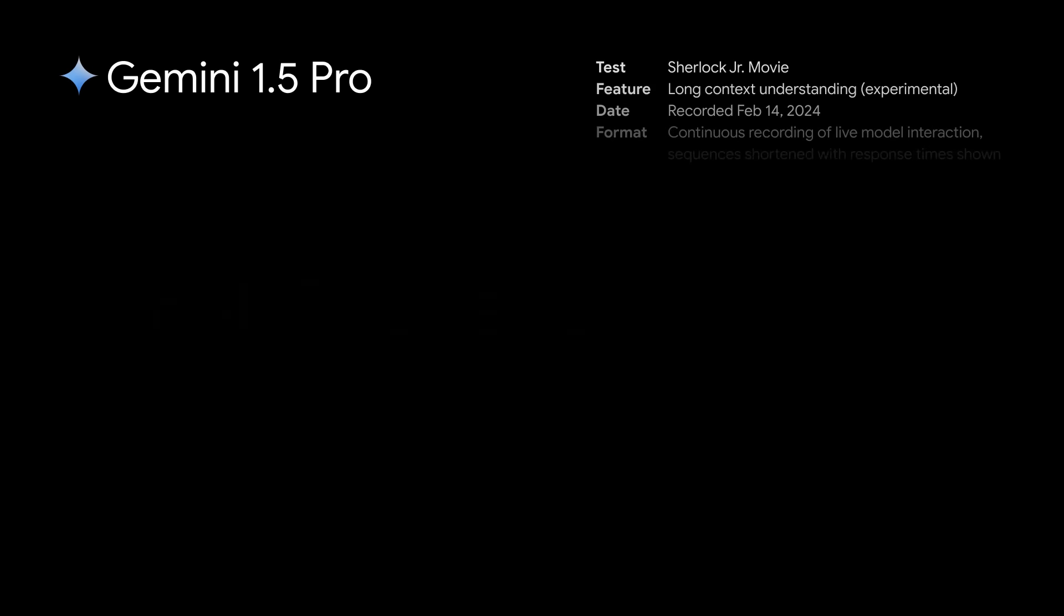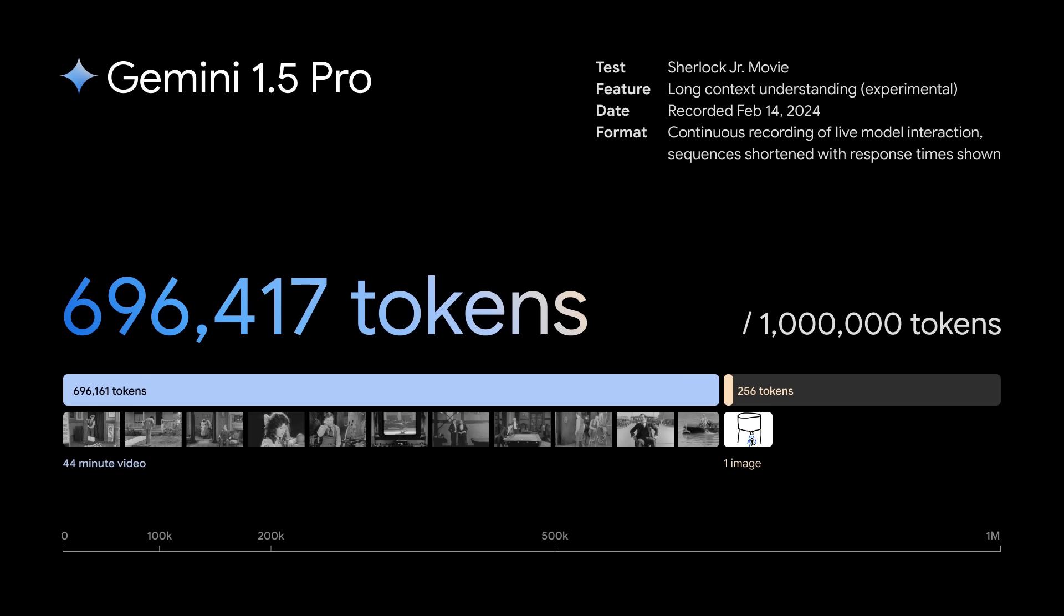This is a demo of Long Context Understanding, an experimental feature in our newest model, Gemini 1.5 Pro. We'll walk through a screen recording of example prompts using a 44-minute Buster Keaton film, which comes out to over 600,000 tokens.